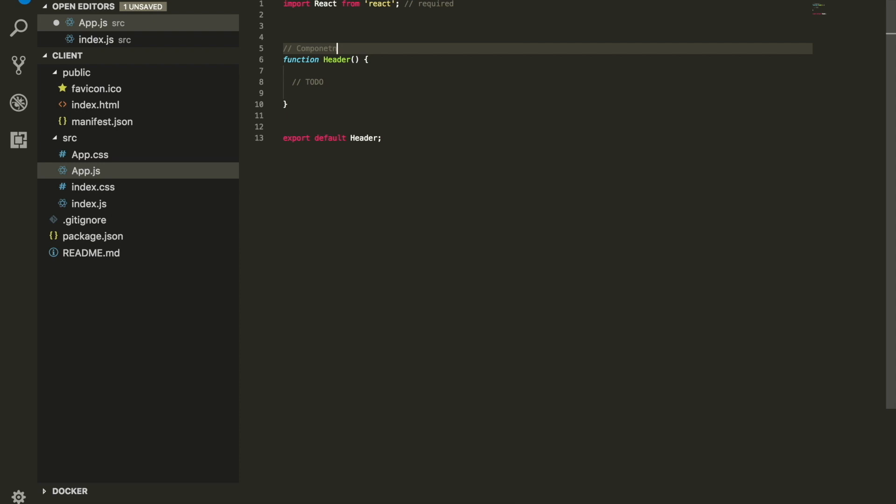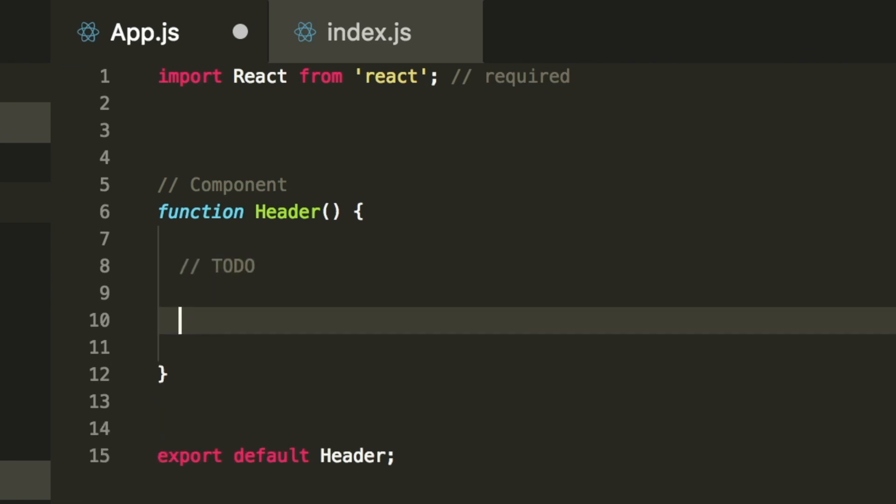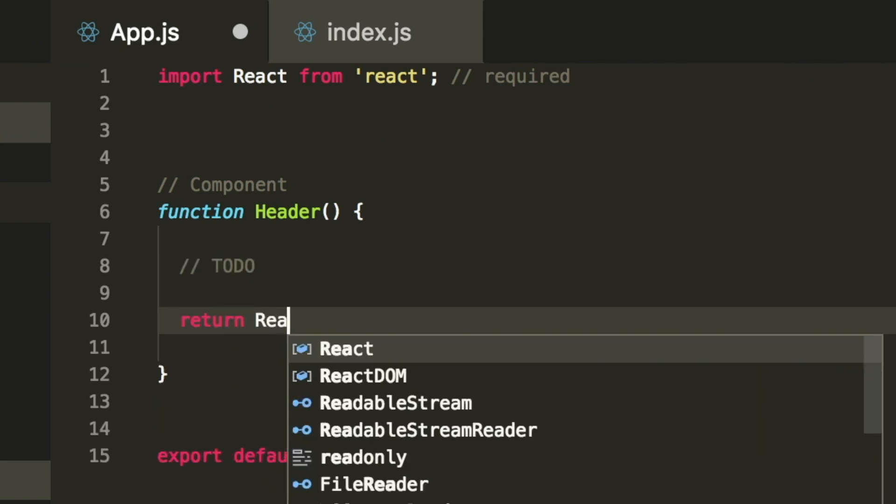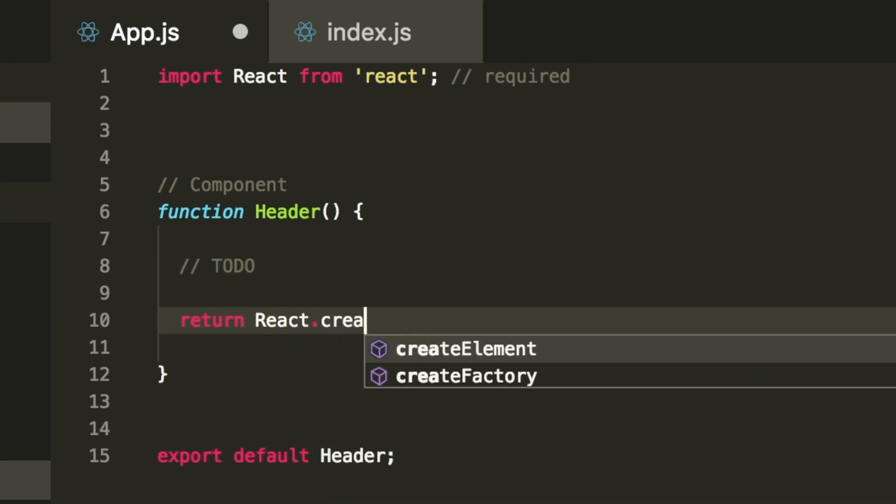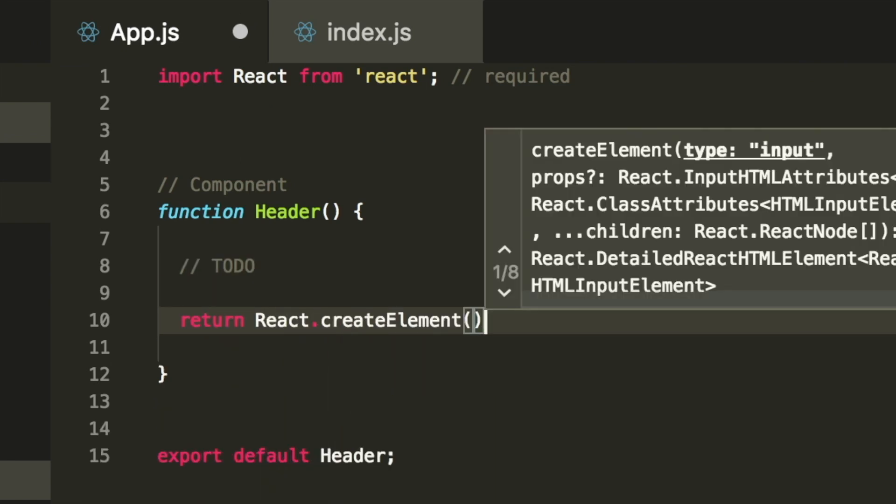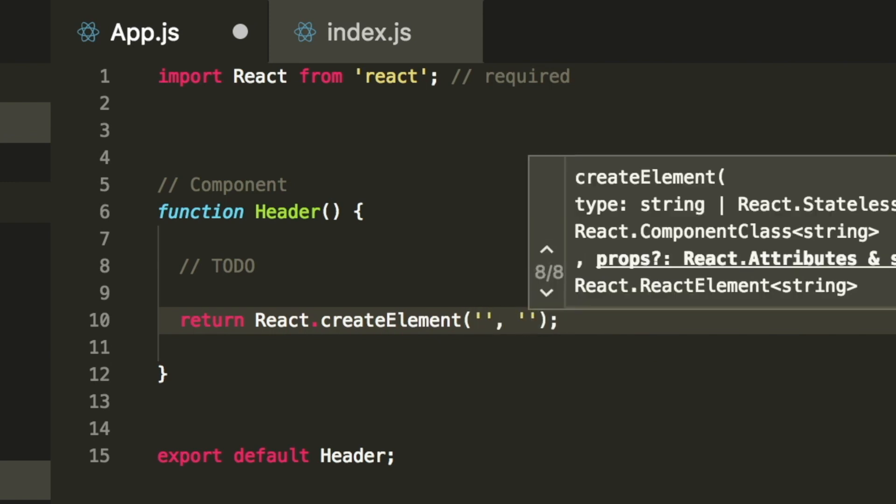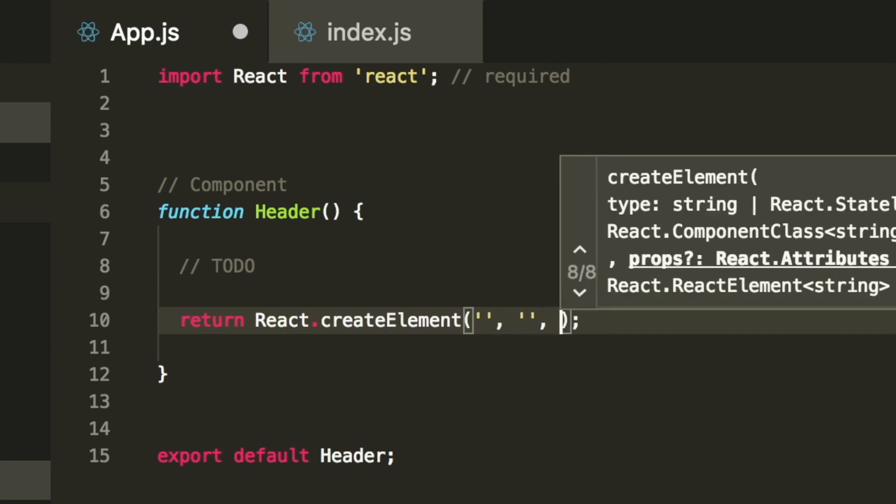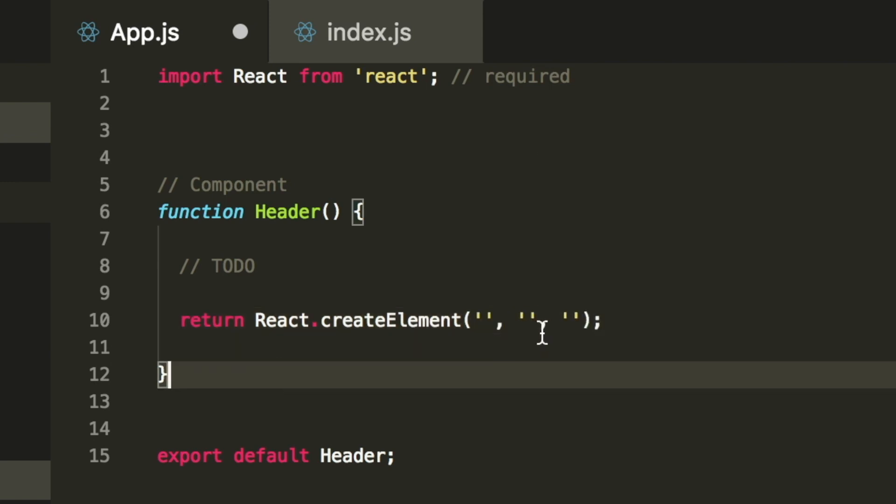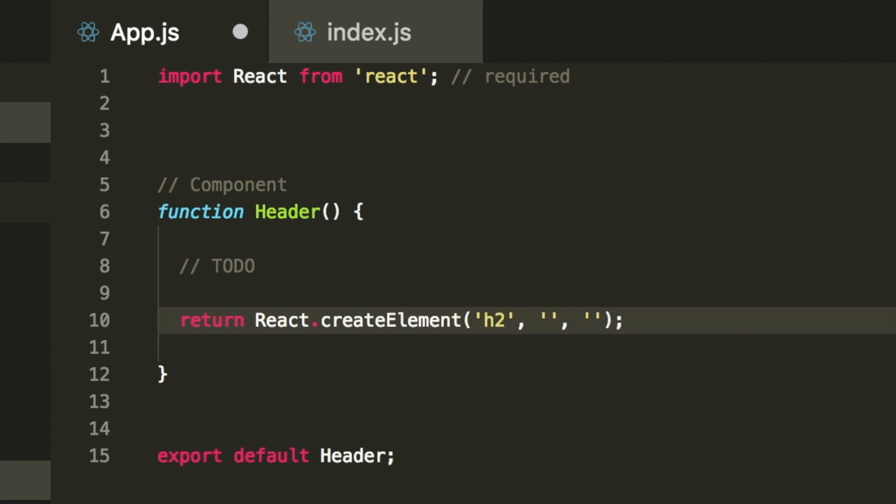Once you have your component, we're going to create an HTML element. We're going to make sure that we return React.createElement. This createElement takes a couple arguments. The first one is the HTML element you'd like to create - I would like to create an h2 tag. The second one takes an object - we can leave it empty for now, but this object can take as many attributes that you want your h2 to have.